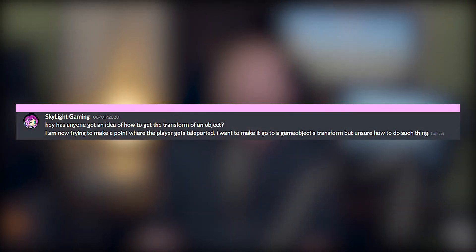Hi, I'm Jim and Bolt Quest is a series where I answer your questions from the Bolt Discord. The first question comes from Skylight Gaming who asks, has anyone got an idea of how to get the transform of an object? I'm trying to make a point where the player gets teleported.